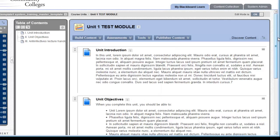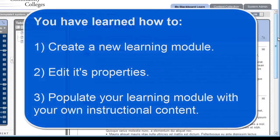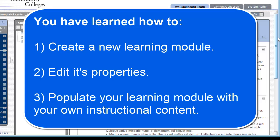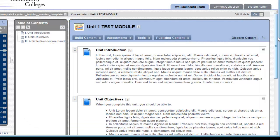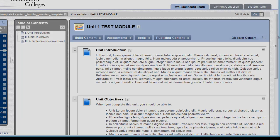In this video, you have learned how to create a learning module, edit its properties, and populate the learning module with your own instructional content. Please be sure to watch the other videos that will help you to add additional items into your learning modules, add subfolders, and other types of links.